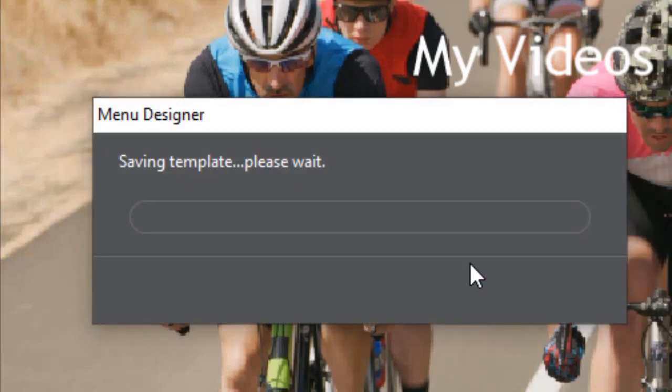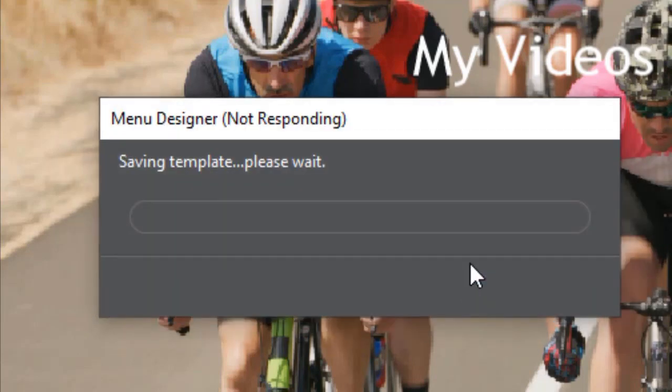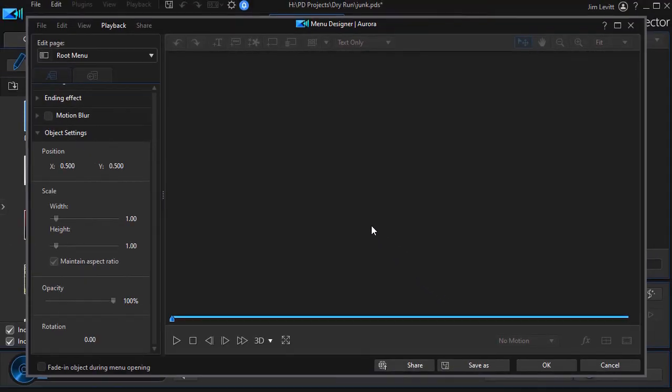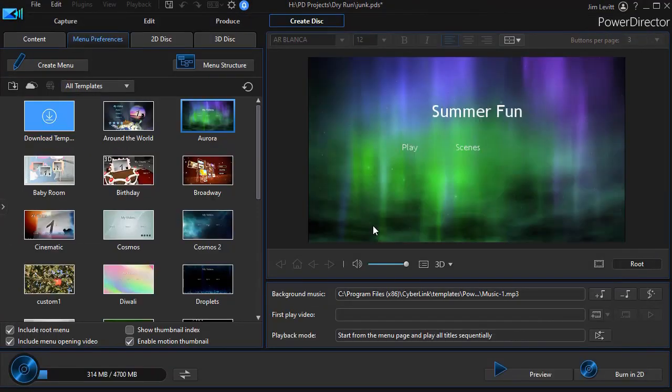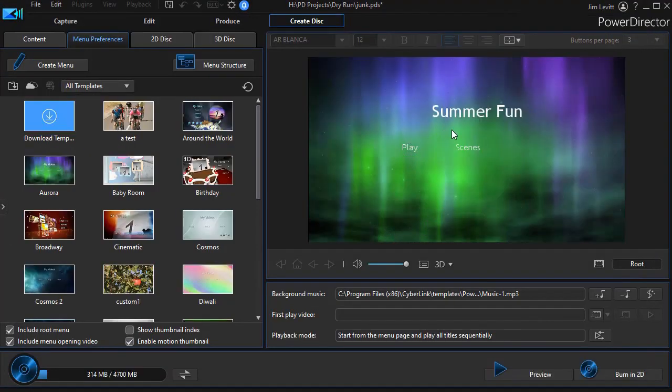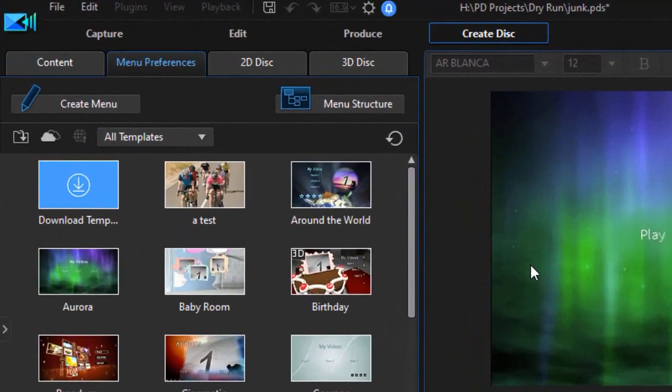PowerDirector will save the template for me. And then it reloads the default because it doesn't overwrite the default.